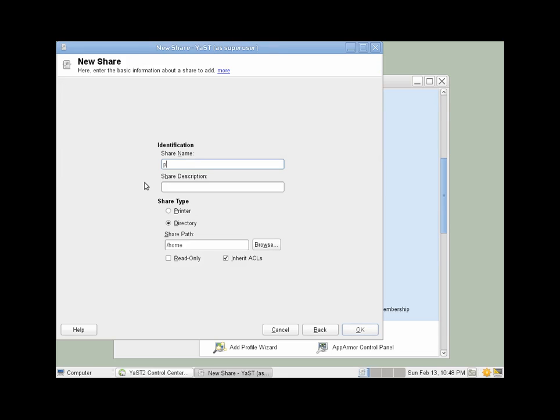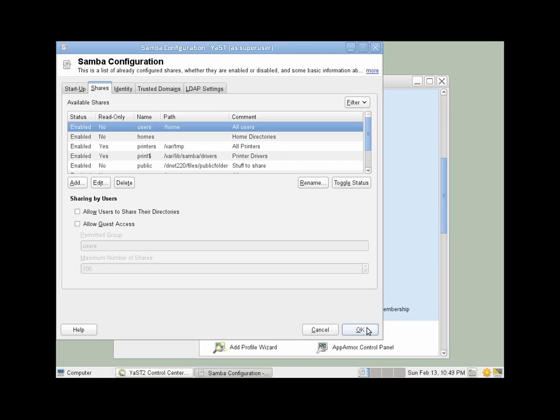Share name, we'll just call it public. And then we have to provide the path. Like that.